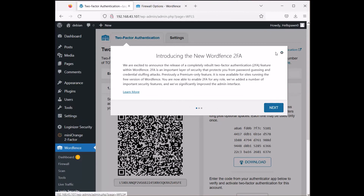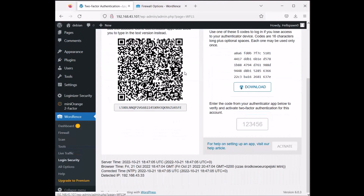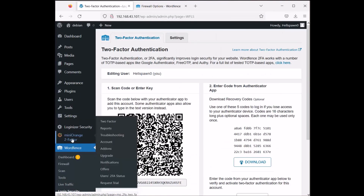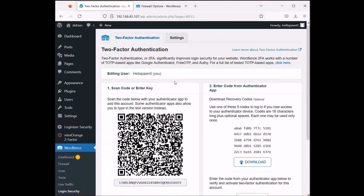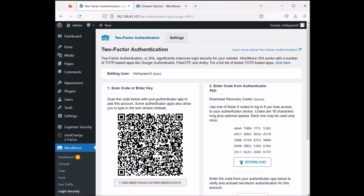Let's go to login security. This is the WordFence two-factor authentication option. I'm not using it because I already have miniOrange two-factor authentication set up.